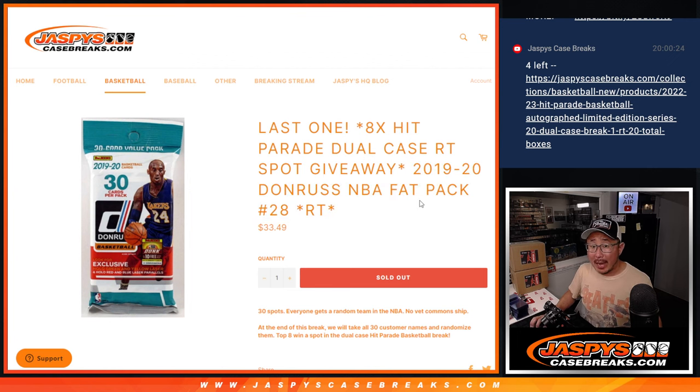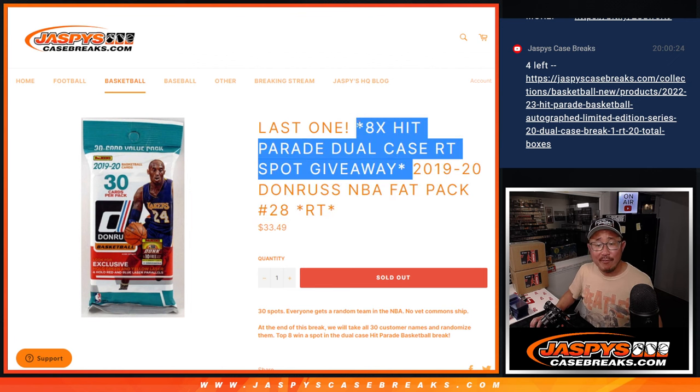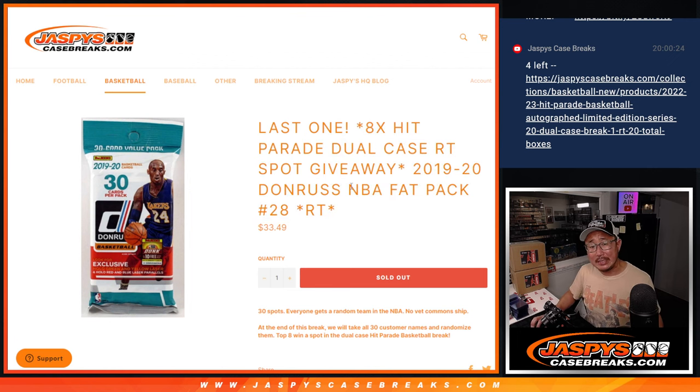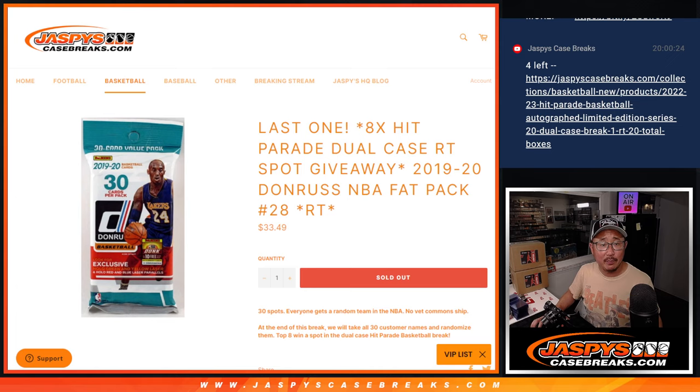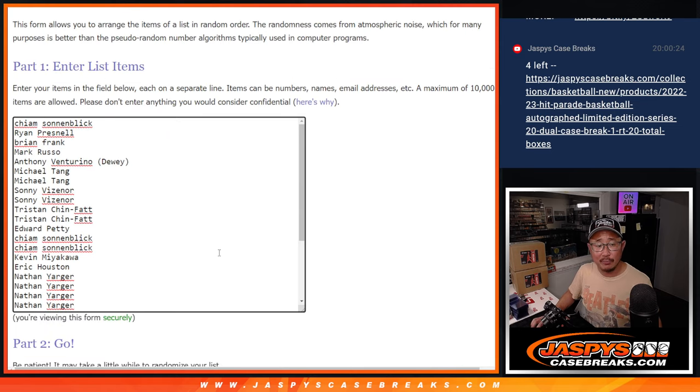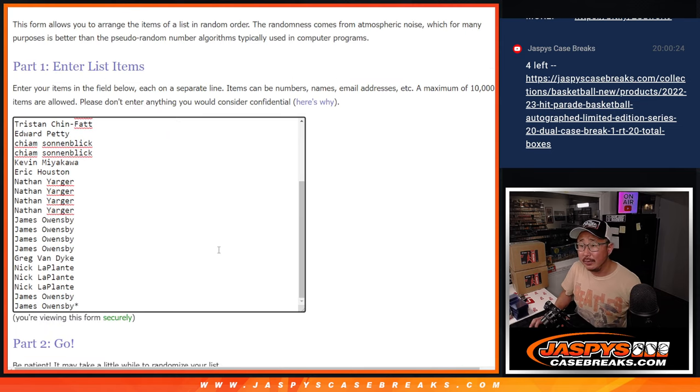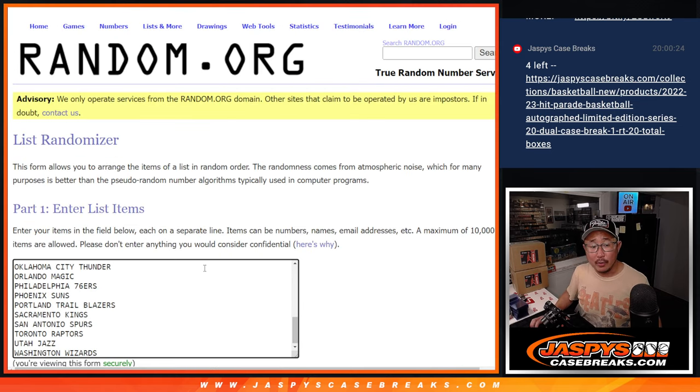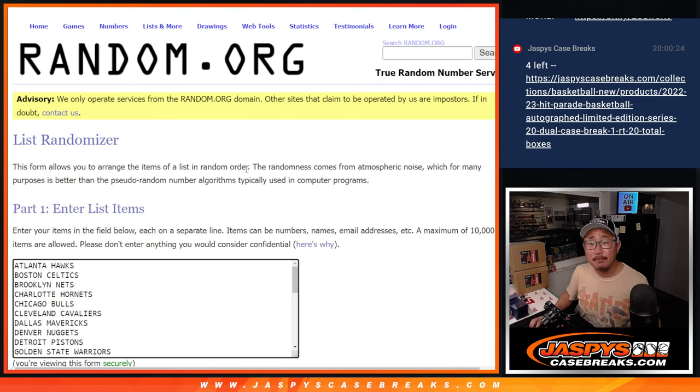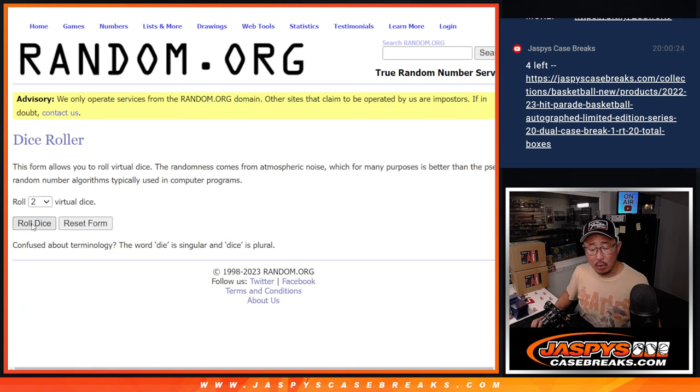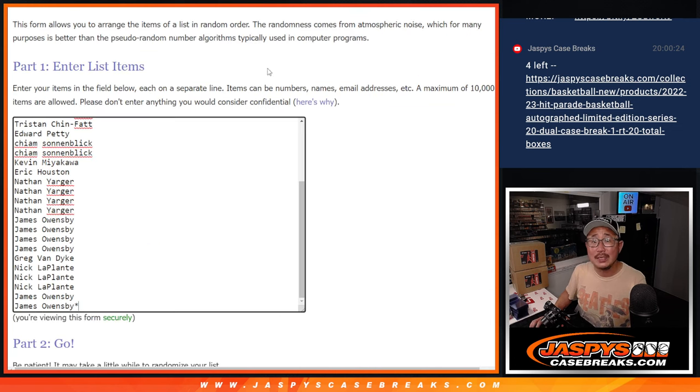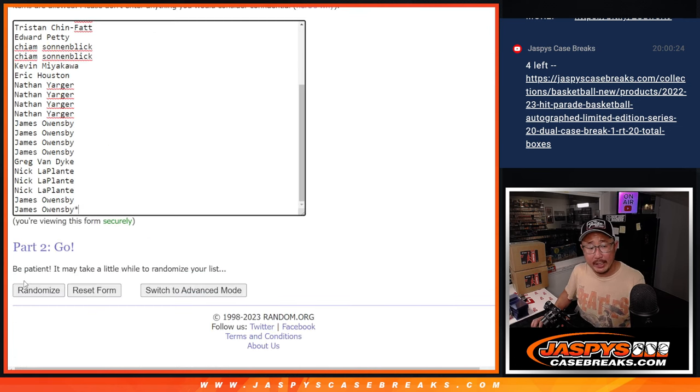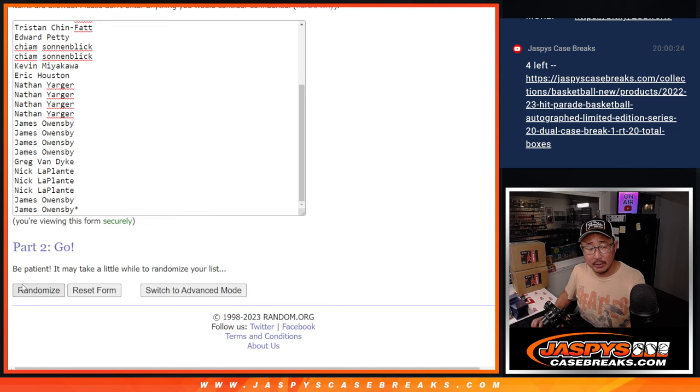Let's do the pack break first and we'll give away eight spots in that Hit Parade Basketball Dual Case Break. Big thanks to this group for making it happen. All 30 teams are in. Let's roll it and randomize it five and a two, seven times for names and teams.